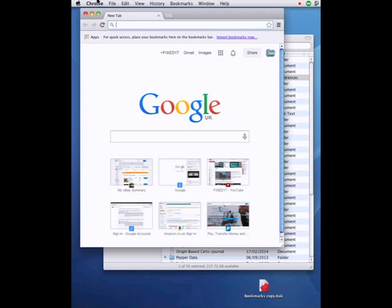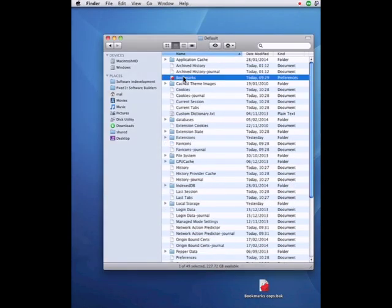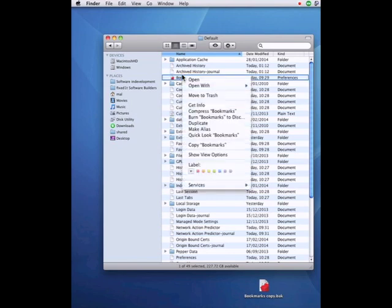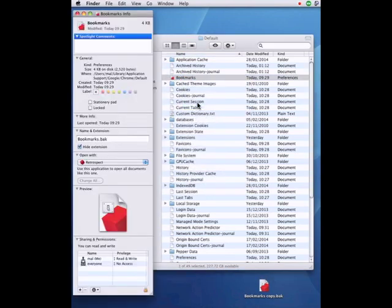Okay, so quit Google Chrome. Right click on bookmarks and do get info. And you'll see that under the get info name and extension that it's still there as .back.